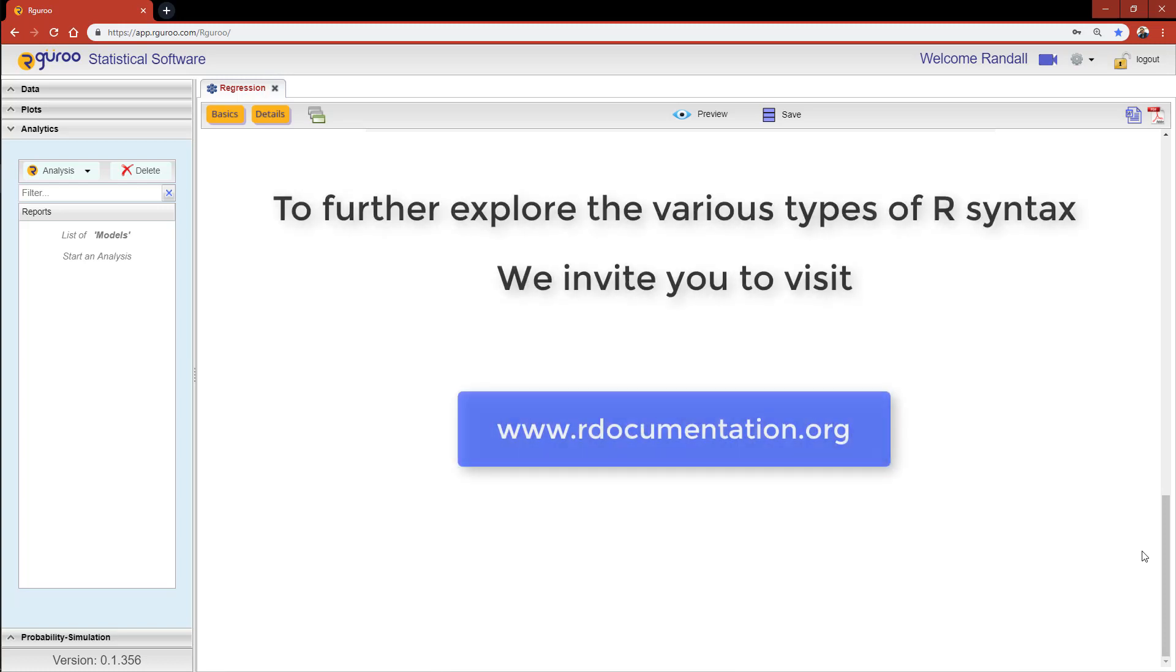If you would like to further explore the various types of R syntax used for linear regression, and in particular specifying the predictor part of the model, we invite you to visit www.rdocumentation.org.